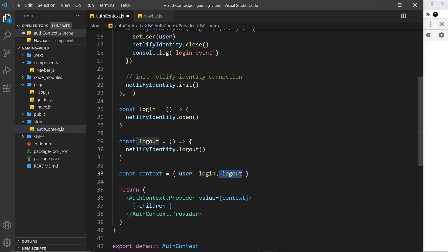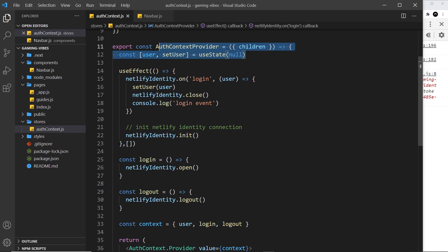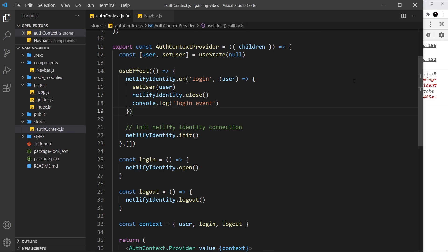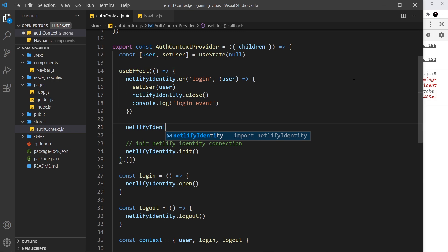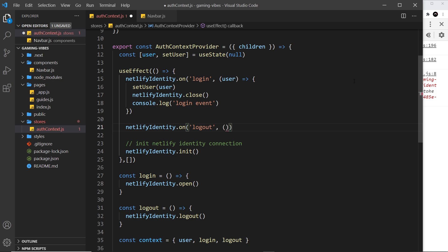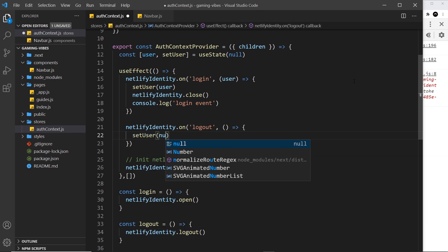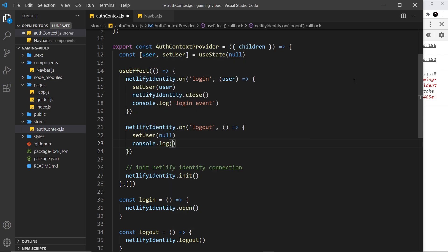Before moving on, I want to add an event listener for the logout event in this file — we already have one for the login event. We'll listen for the logout event, and inside the handler we'll call setUser with null, because if they log out we don't want to think someone is still logged in. We'll also console.log the logout event.